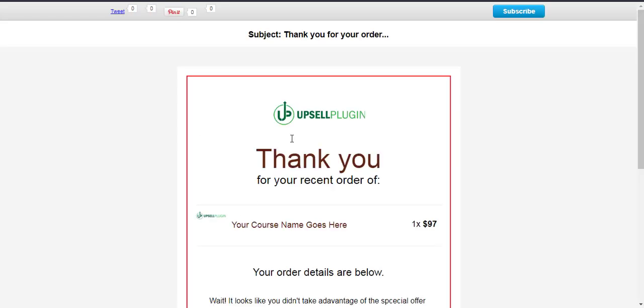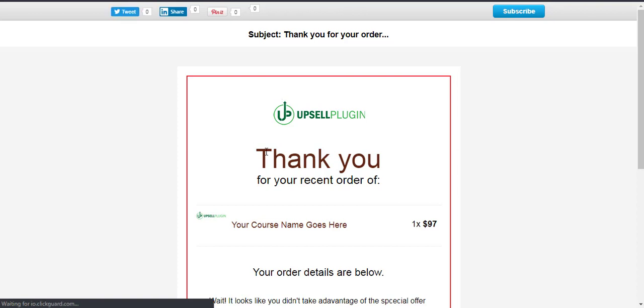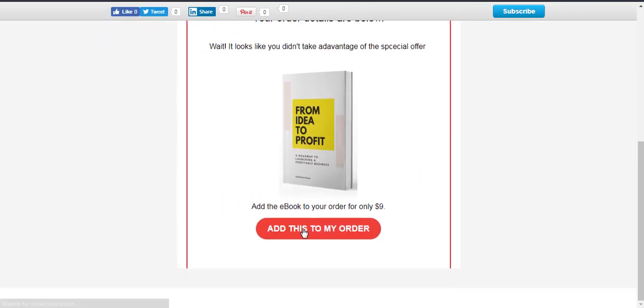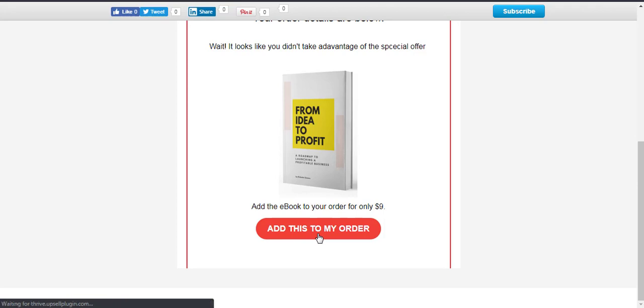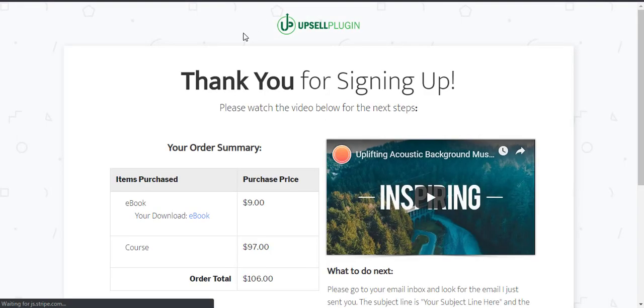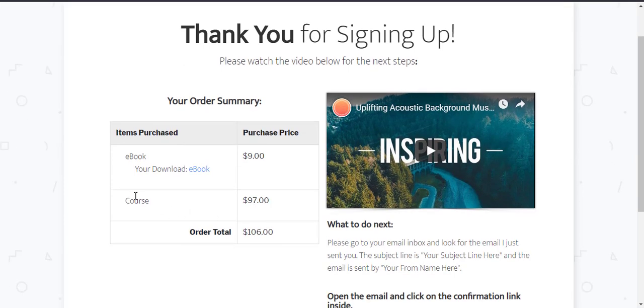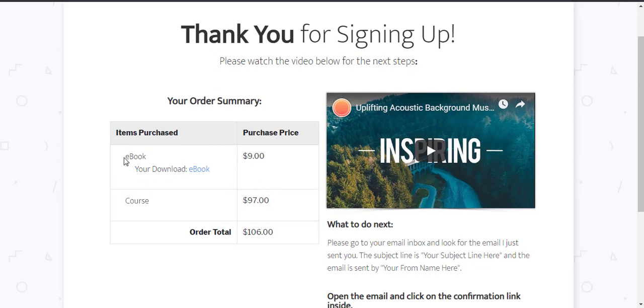So again, here's our email, just like somebody would see it when they receive our email. Now the person, if they decide they want to add this e-book to my order, simply click on the button and it takes them right to the order summary page. So now you can see they already purchased the course. It's still showing them that. And now they purchased the e-book for $9.